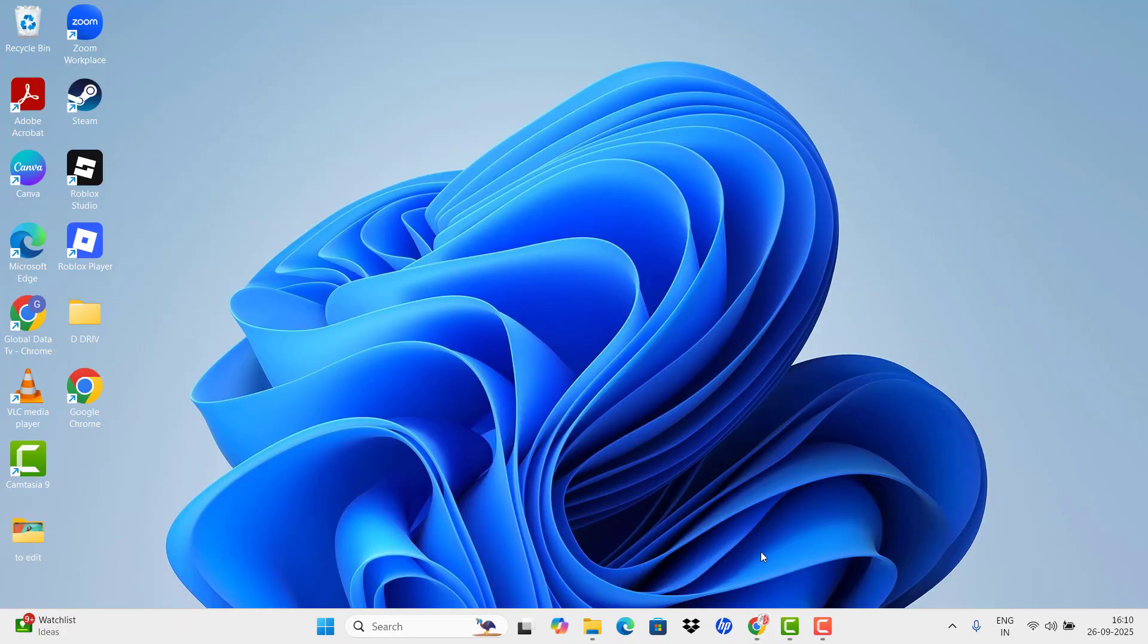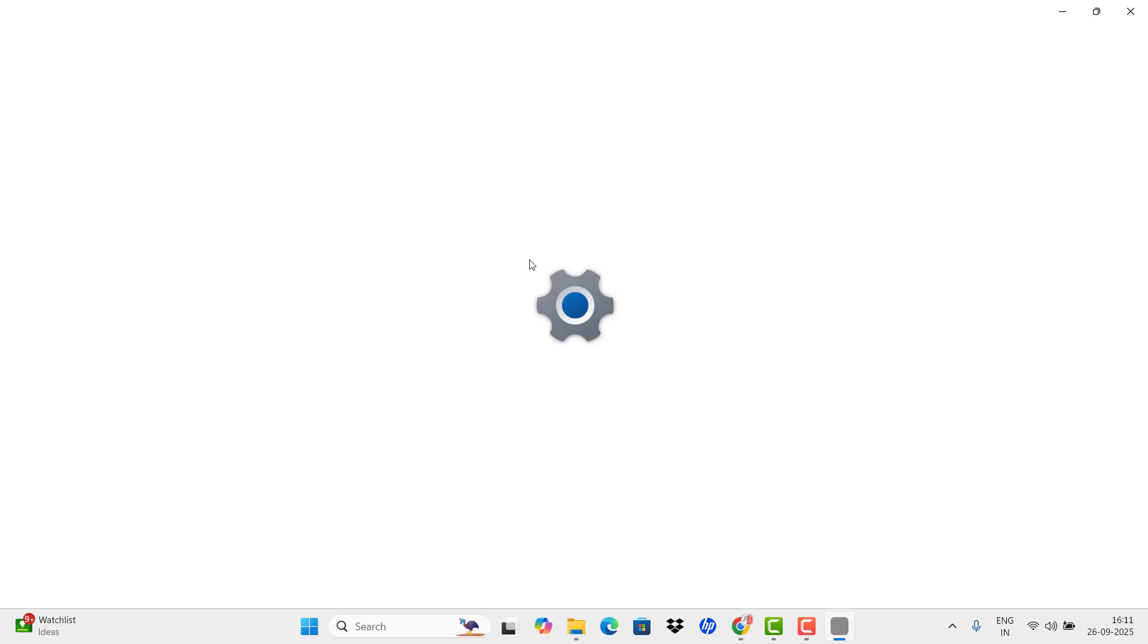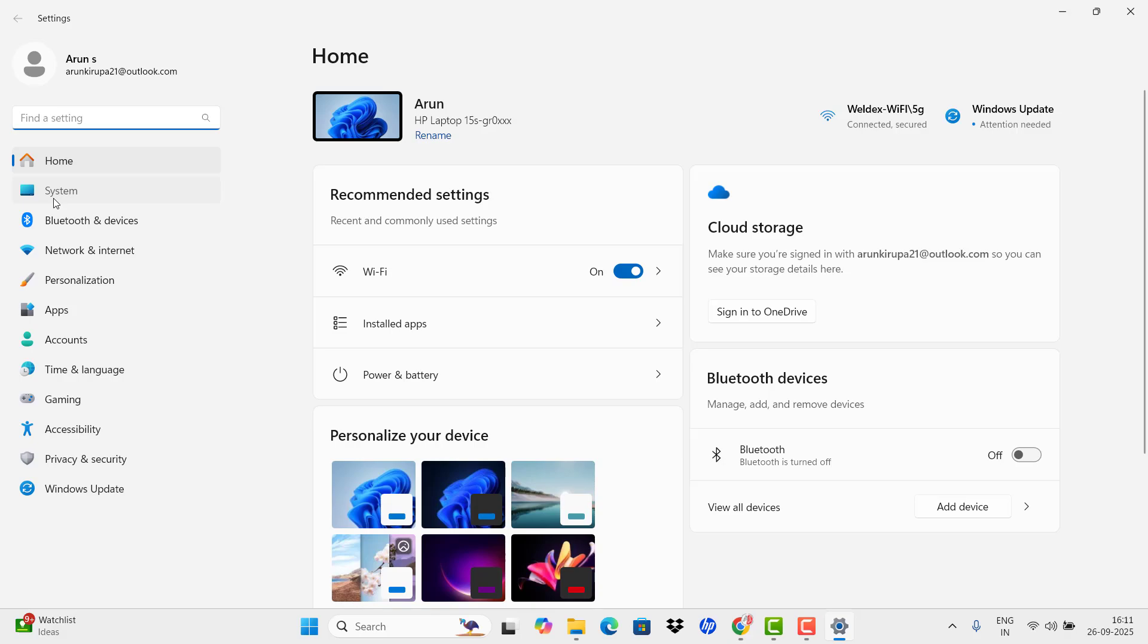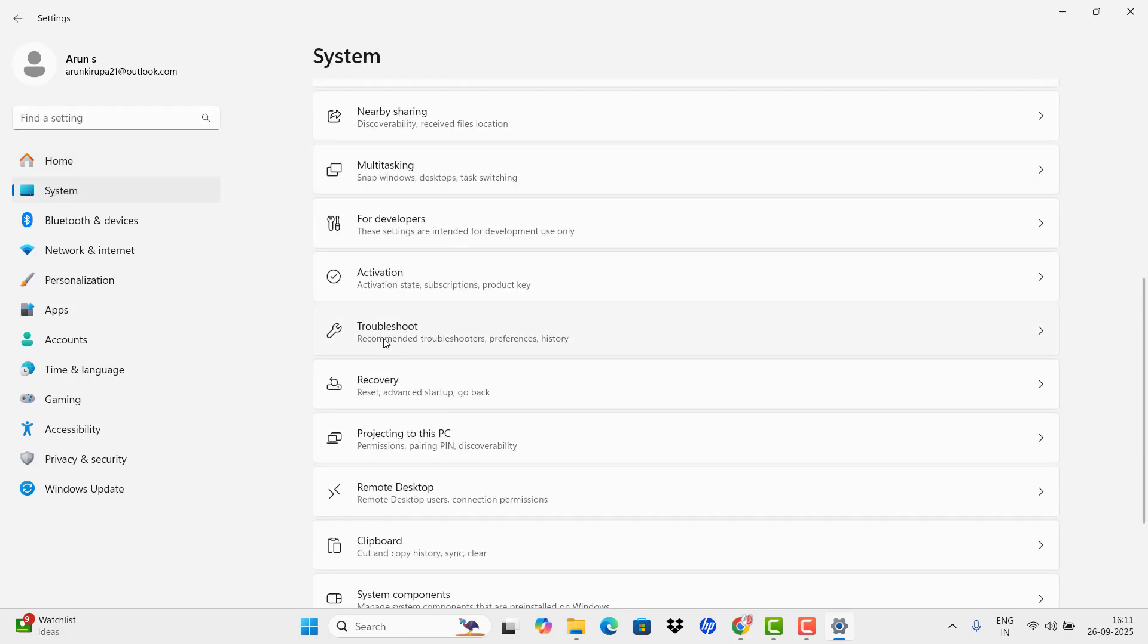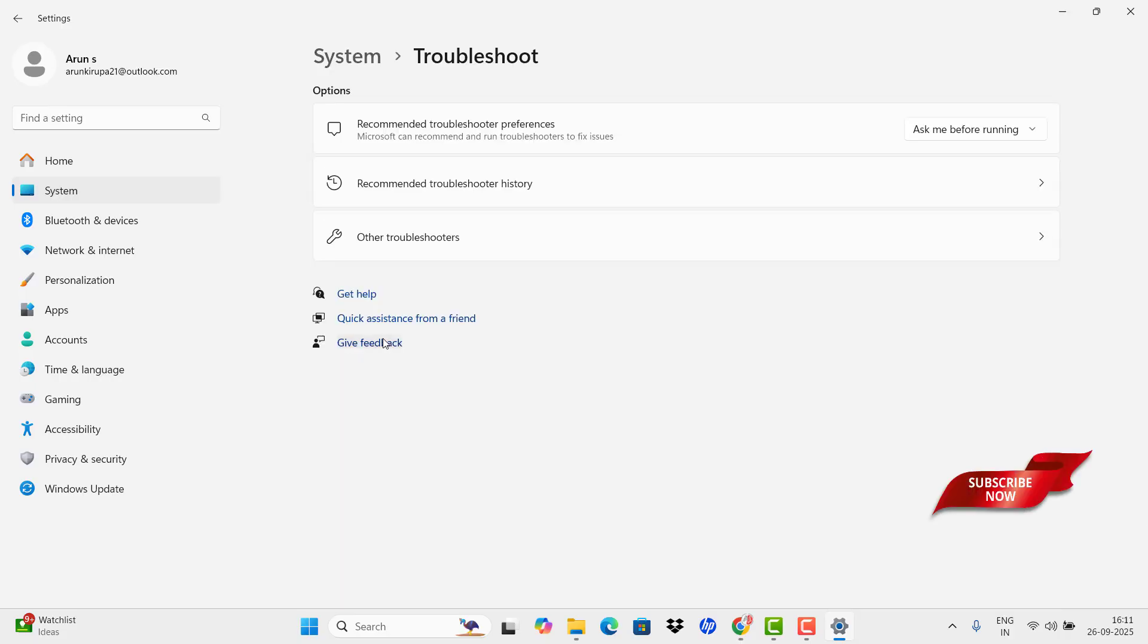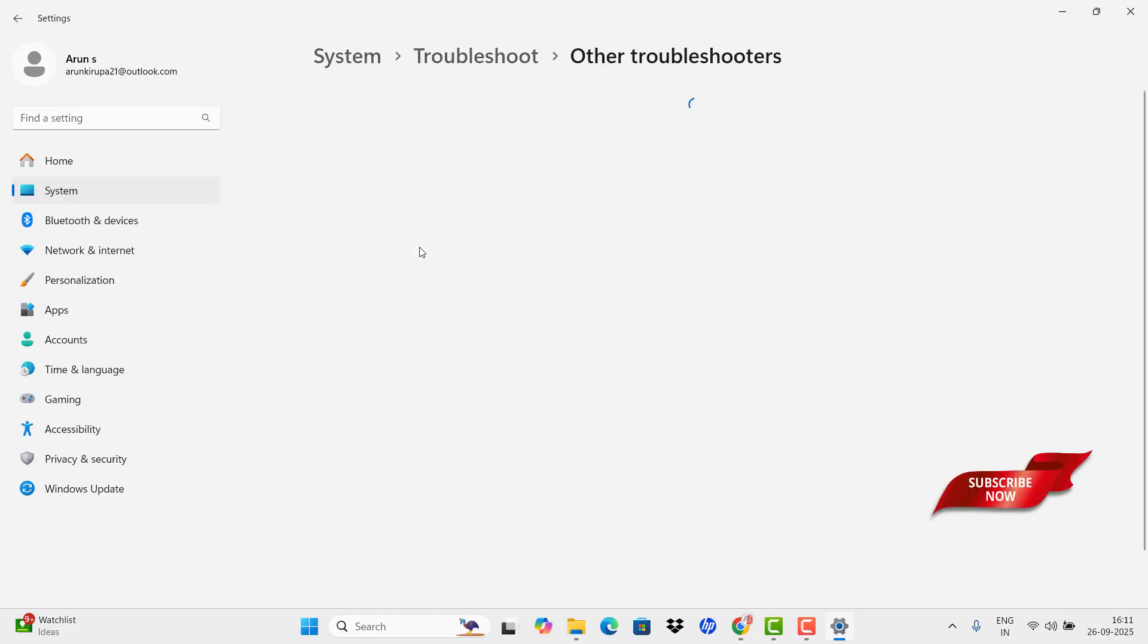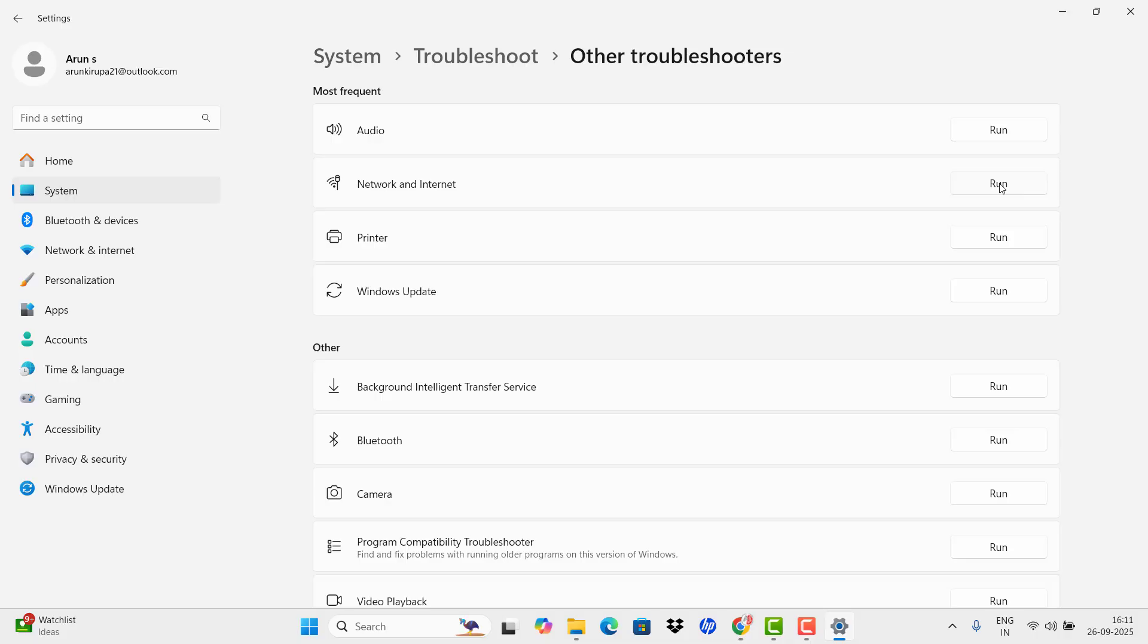Our fourth step is to restart internet connection. For that you need to enter into your settings. In settings, you need to enter into Systems and scroll down. You may see the troubleshoot option. After troubleshoot, you need to enter into Other Troubleshooters and then run the network and internet.